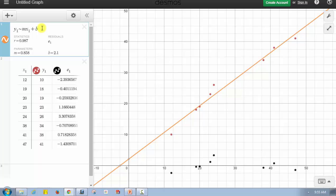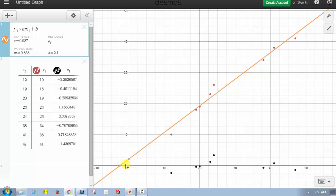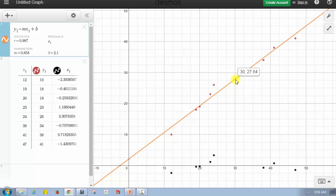Because we're asked to graph the line of best fit on the coordinate plane, if the cursor is in y₁ and we move the mouse over the vertical intercept, it gives us the coordinates (0, 2.1). It also gives us the horizontal intercept of (−2.44, 0). If we click anywhere else on the orange line, the coordinates appear. So we can use any point on the line — for example, the point (30, 27.84) — to help us graph the line of best fit on our own coordinate plane.